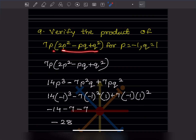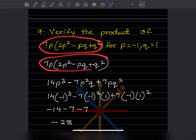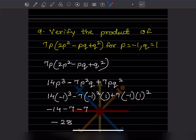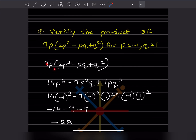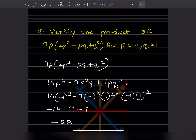Next question: verify the product of 7p times (2p squared minus pq plus q squared) for p equals minus 1 and q equals 1. First, let us expand the expression. Expanding gives: 14p cubed minus 7p squared q plus 7pq squared.